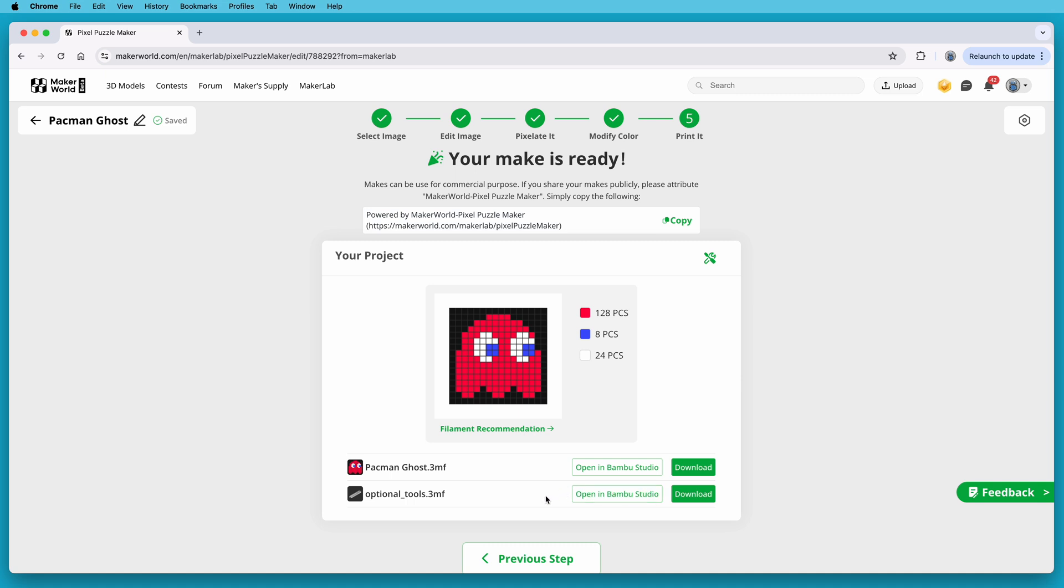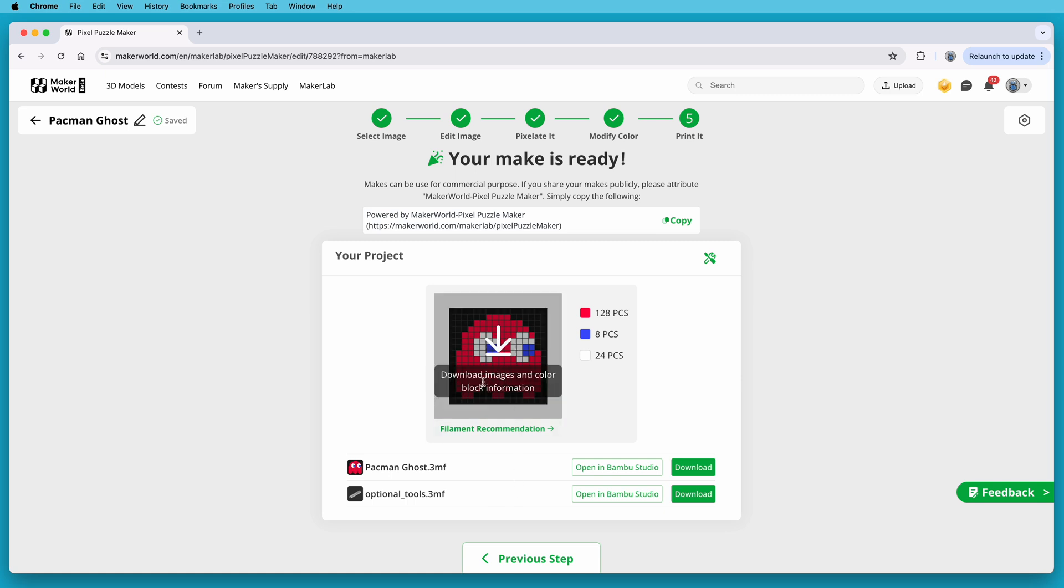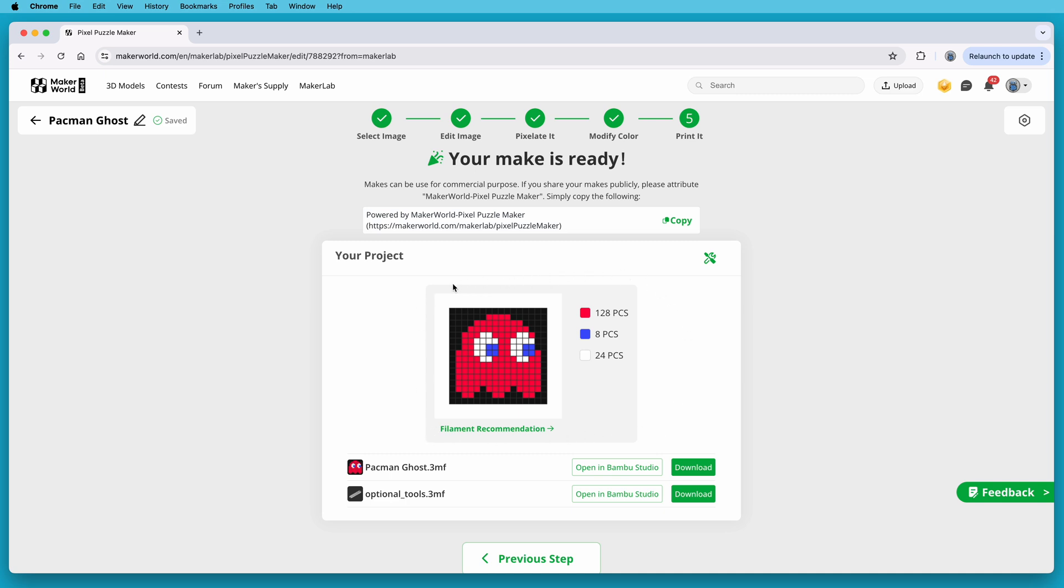Now you can download your project or open it in Bamboo Studio. And this is also where you can get the optional tools file. We'll come back to that in a minute, and I'll show you all the parts that it contains. Also, if you hover your mouse pointer over the image of your project, you can click to download the pixel map and the number of pixels needed for each color. And really what that downloads is this exact image.